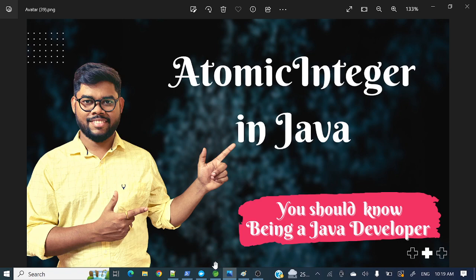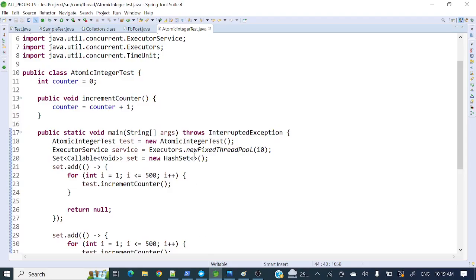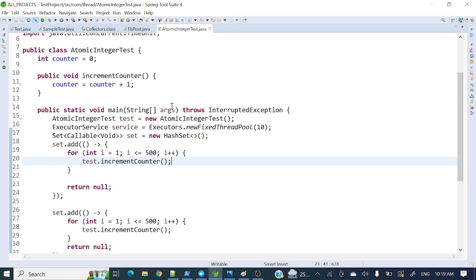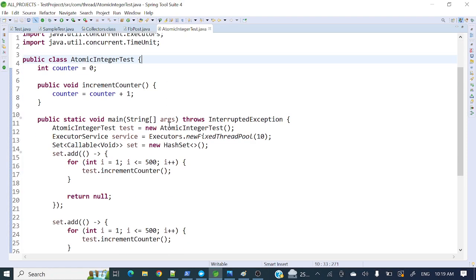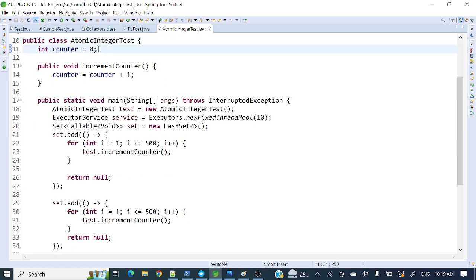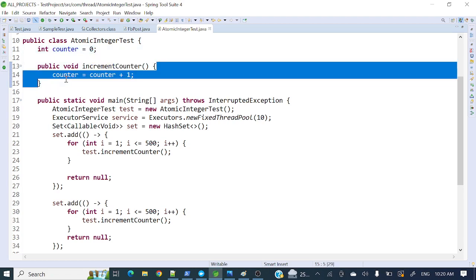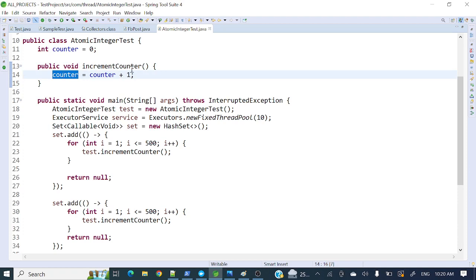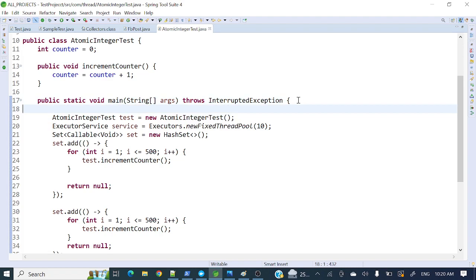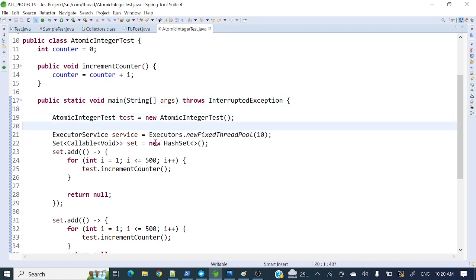I have already written some code to save time. Here I have created a class called AtomicIntegerTest. Initially I have a variable int counter set to zero, and I have a method incrementCounter where I am incrementing the counter by one each time that method is called.